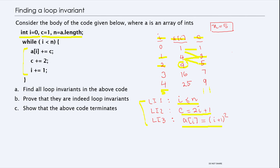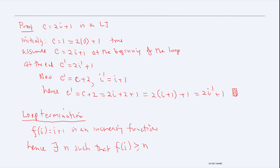Let's assume these are our predictions — that these are the potential loop invariants — and we want to show that these things hold. I'm going to start with the idea that we want to show that c equals 2i plus 1 is a loop invariant. You have to show the condition initially: initially c is one and i is zero, and certainly this relationship holds.